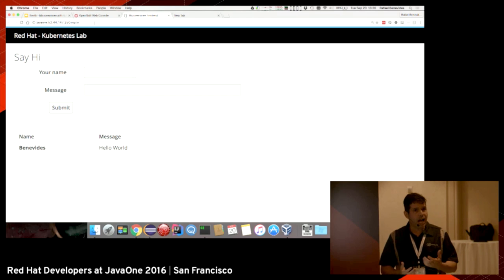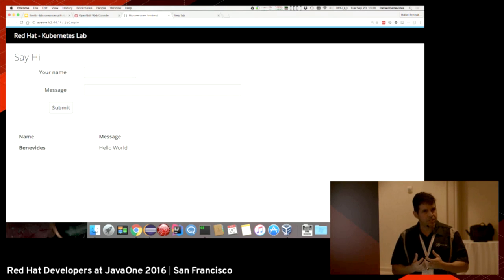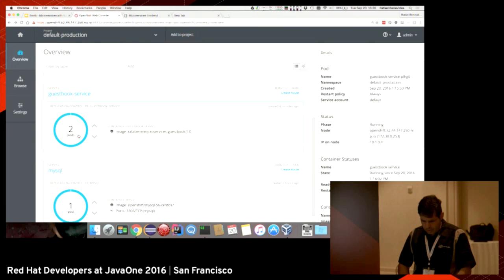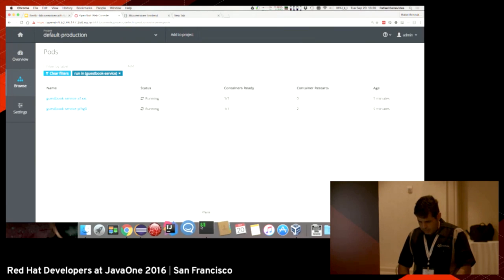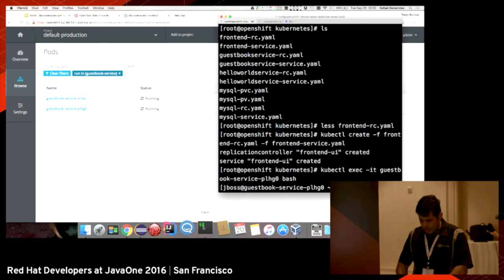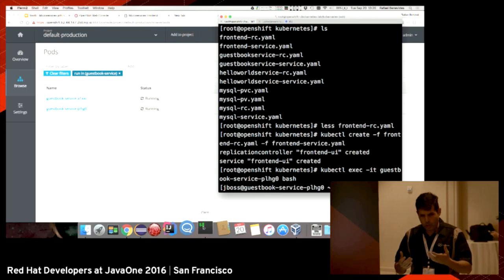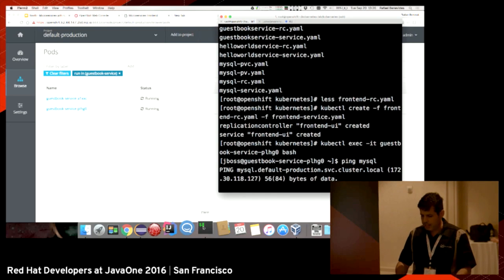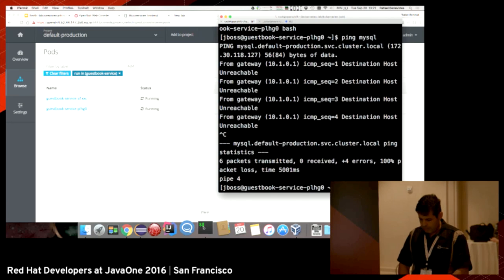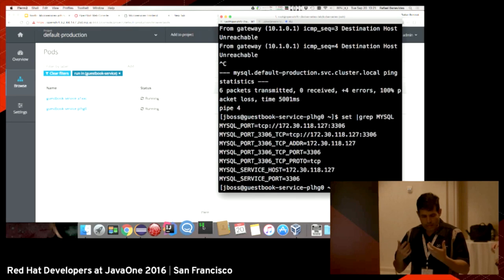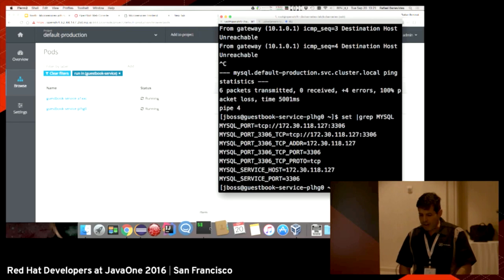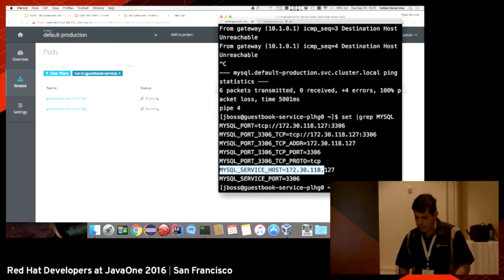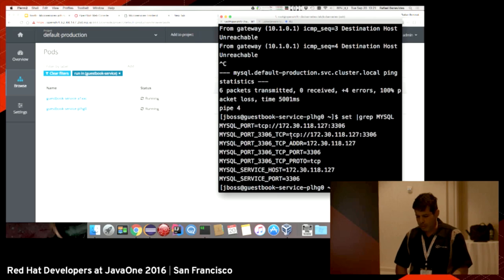You might ask how the application, how the guestbook service knows where the database is. Let me open the bash again. All the pods inside Kubernetes use a software-defined network. If I ping the name of the service, like for example ping MySQL, it will resolve to the name of the service. Or I can use an environment variable, because when I create a service, environment variables will also be created to point to the IP address and the port of the exposed service. That's how it knows.